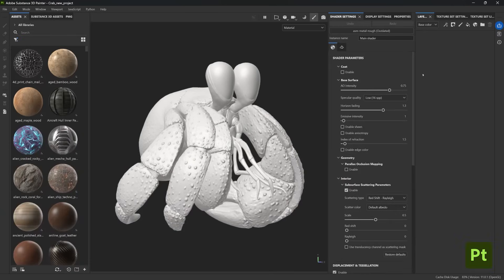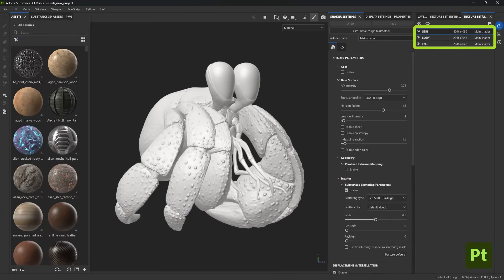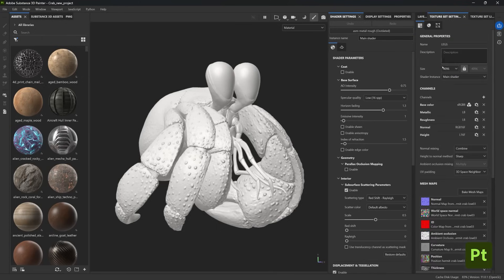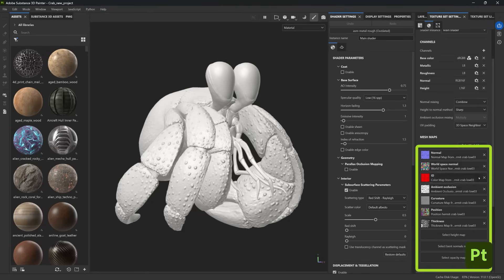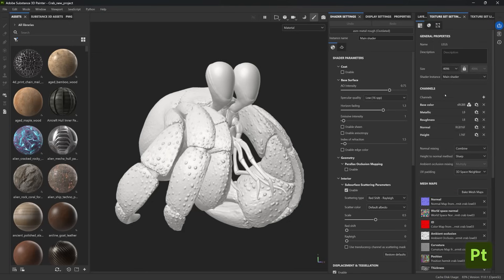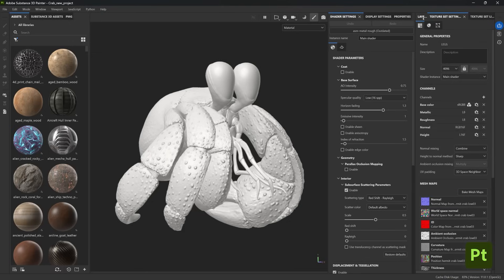In terms of project setup, I have three texture sets: one for the legs, one for the body, and one for the eyes. If you go to the texture set settings, you'll see that I've already baked all the mesh maps for the project, and this is all we need for the texture. Now let's head back to the layer stack — we'll focus on the legs for this tutorial.